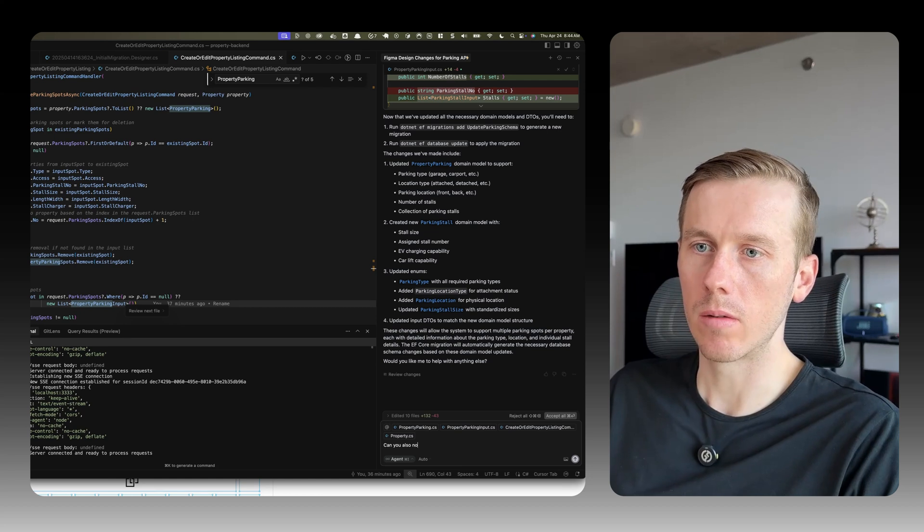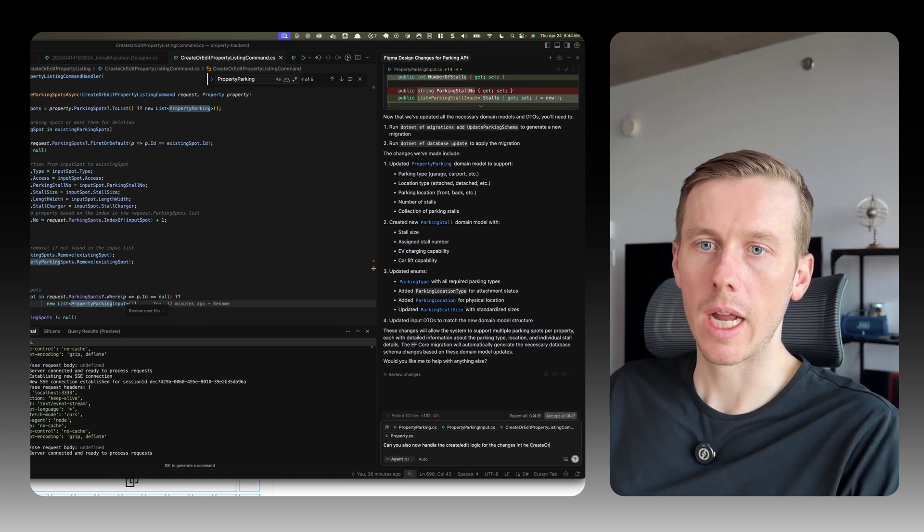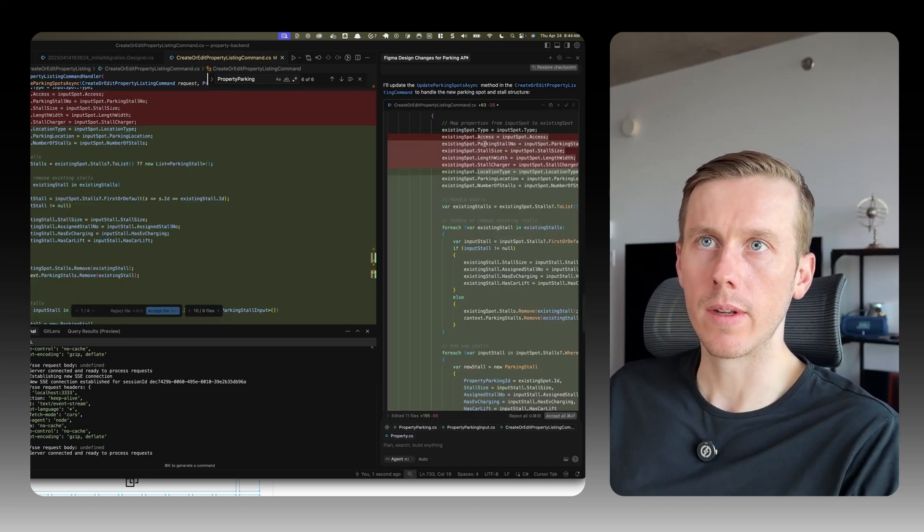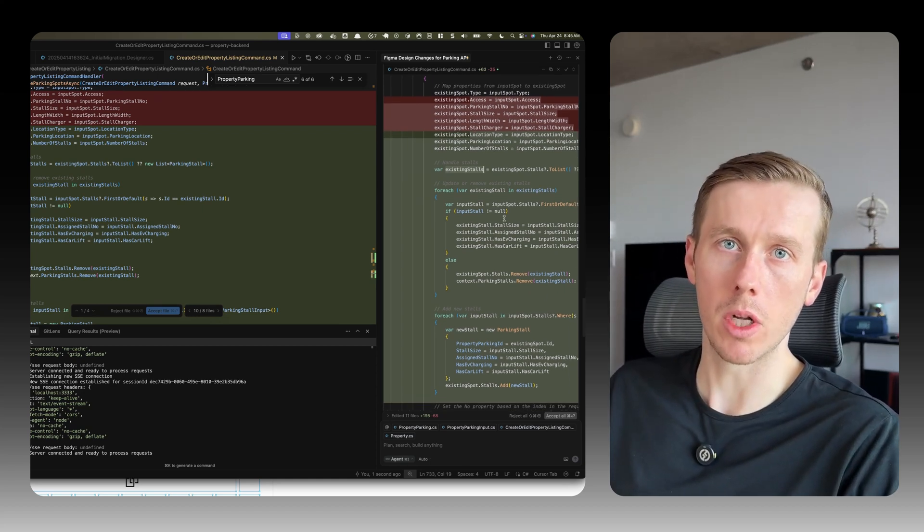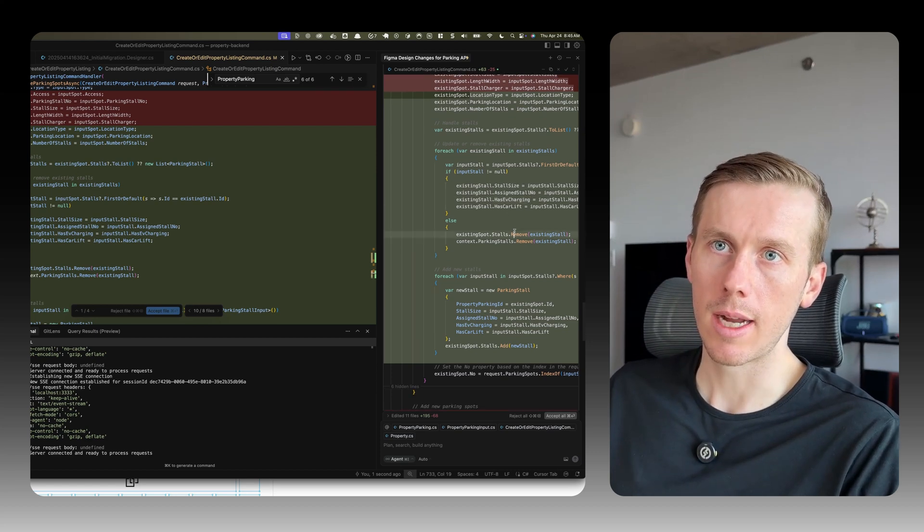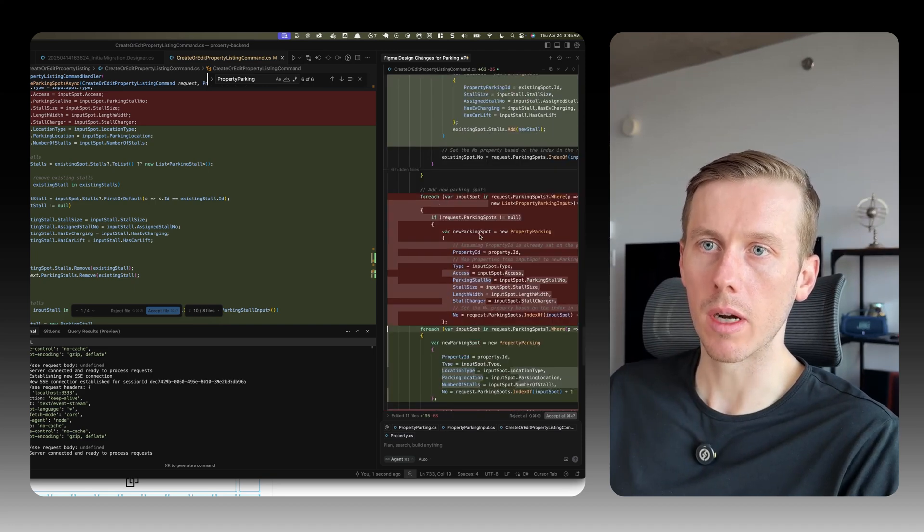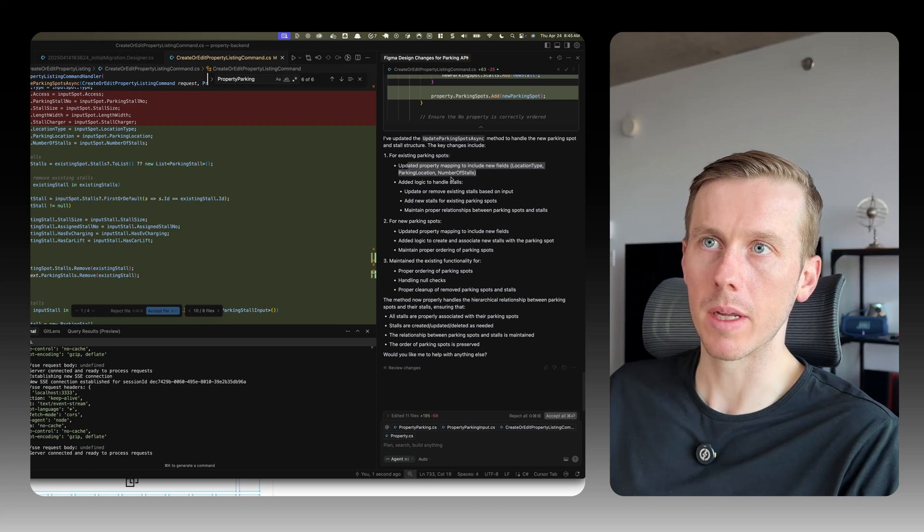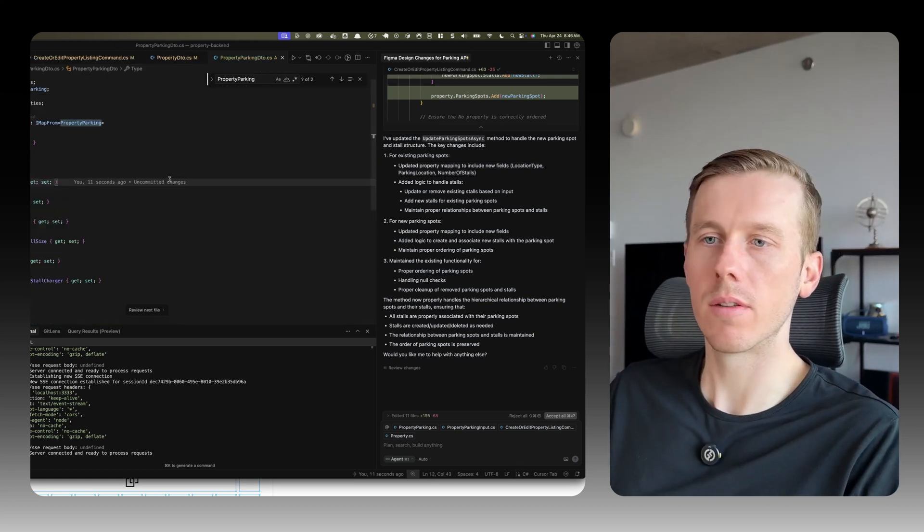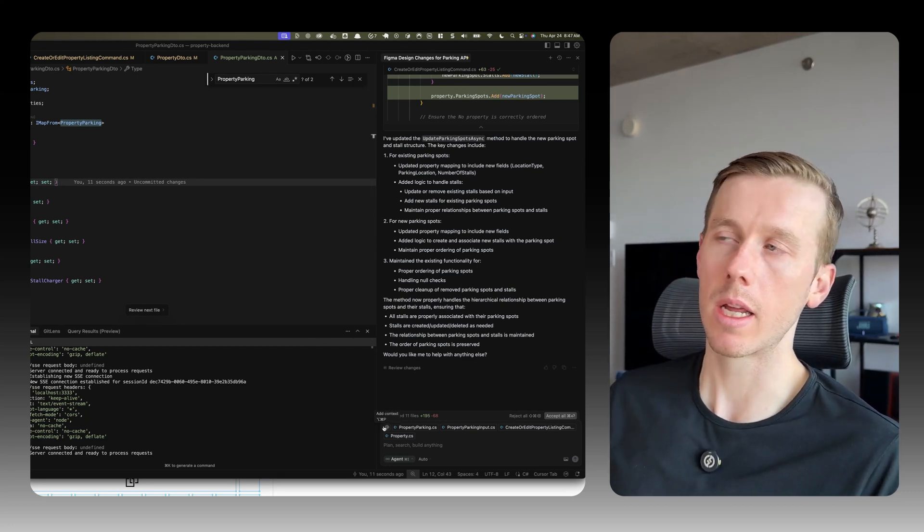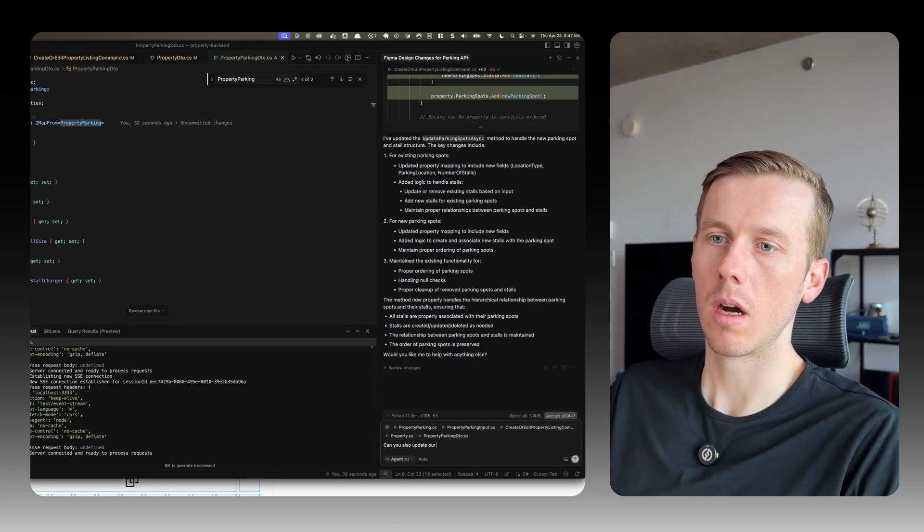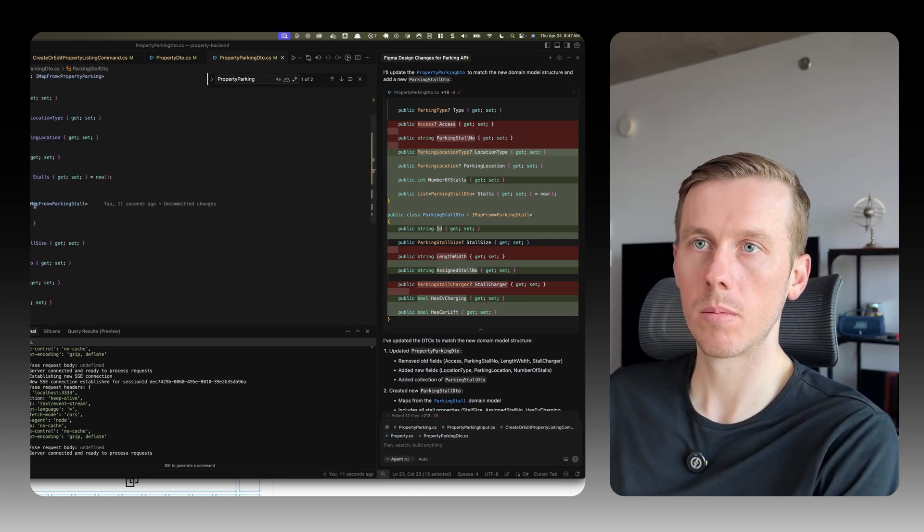Okay, so I can see here it's updating the fields with the new fields that we added, handling the existing stalls. So adding the logic for now handling the fact we can have multiple stalls in a parking spot. Here, handling the updating of them, setting the fields here, handling the removal of them and adding the new stalls. Okay, add new parking spots. Here's a summary of what it did. So for existing parking spots, updated property mapping for new parking spots. So that seems pretty good. We also need to make changes in our DTO as well. Forgot about that, but the property parking detail is when we have to return it via the API. So we need to update the fields there as well. Can you also update our DTO with the changes? Made all the changes. That's pretty good. And added the new DTO here. Perfect.